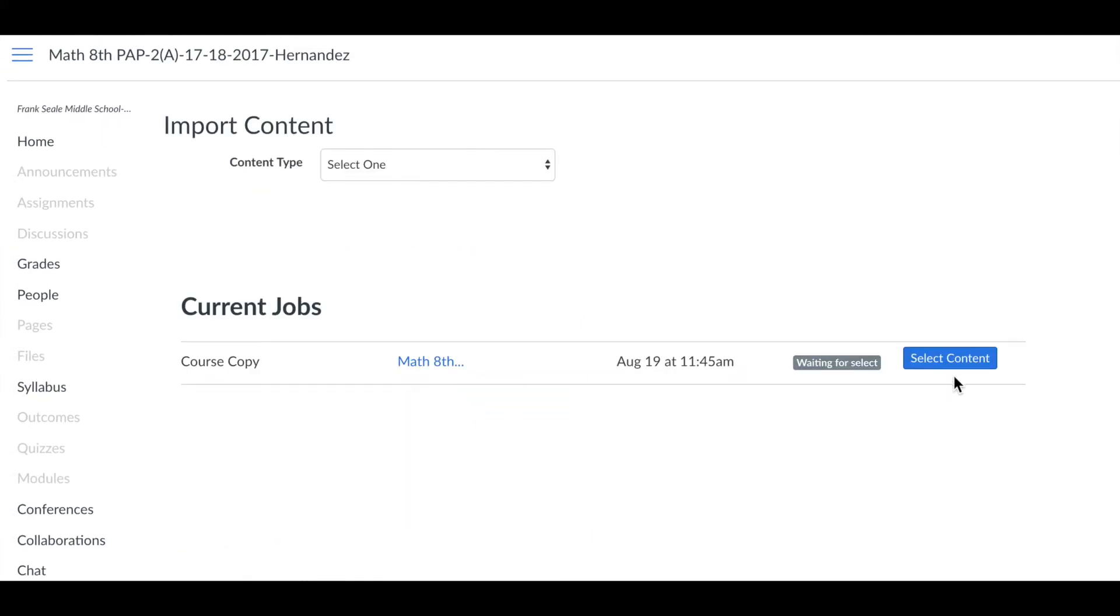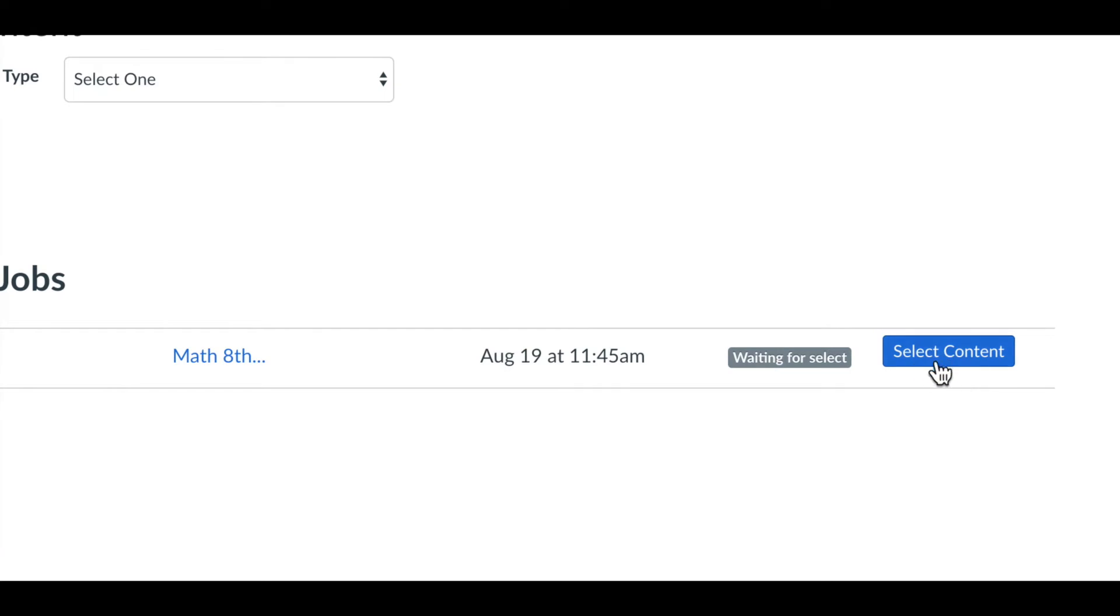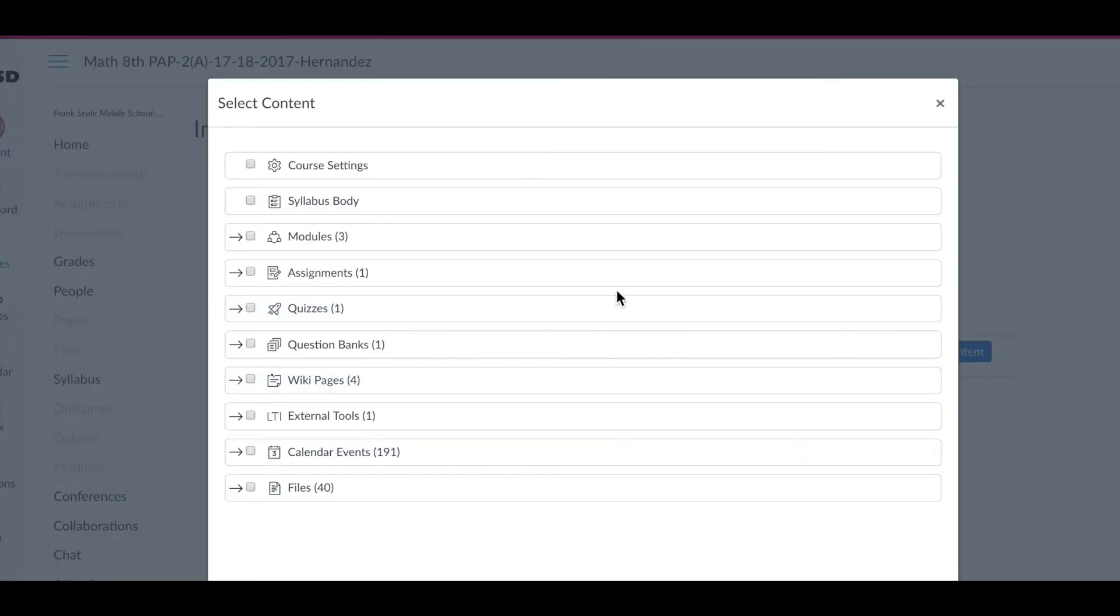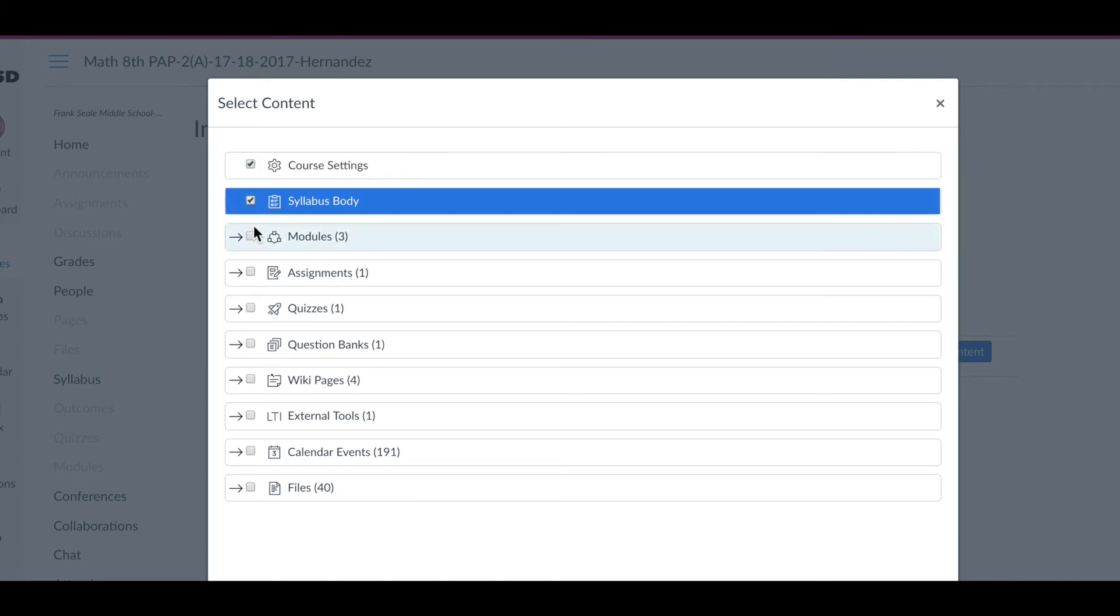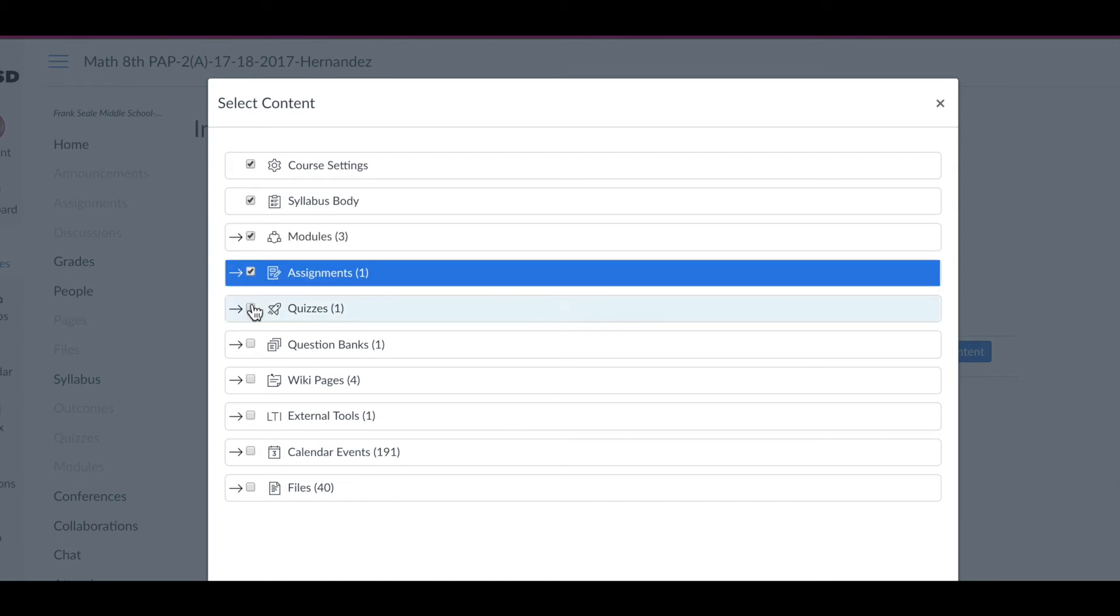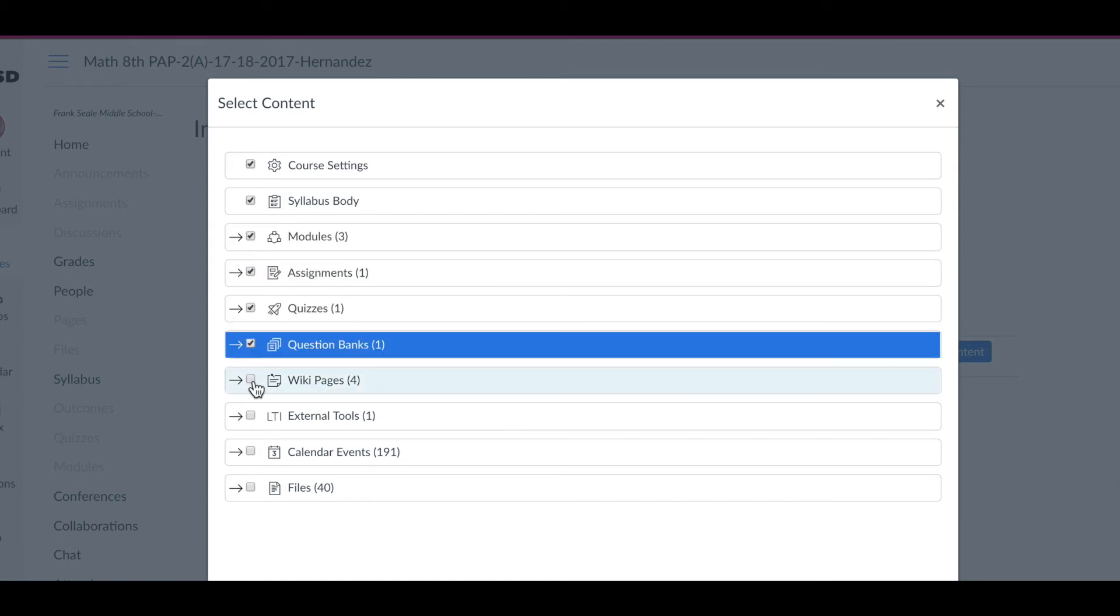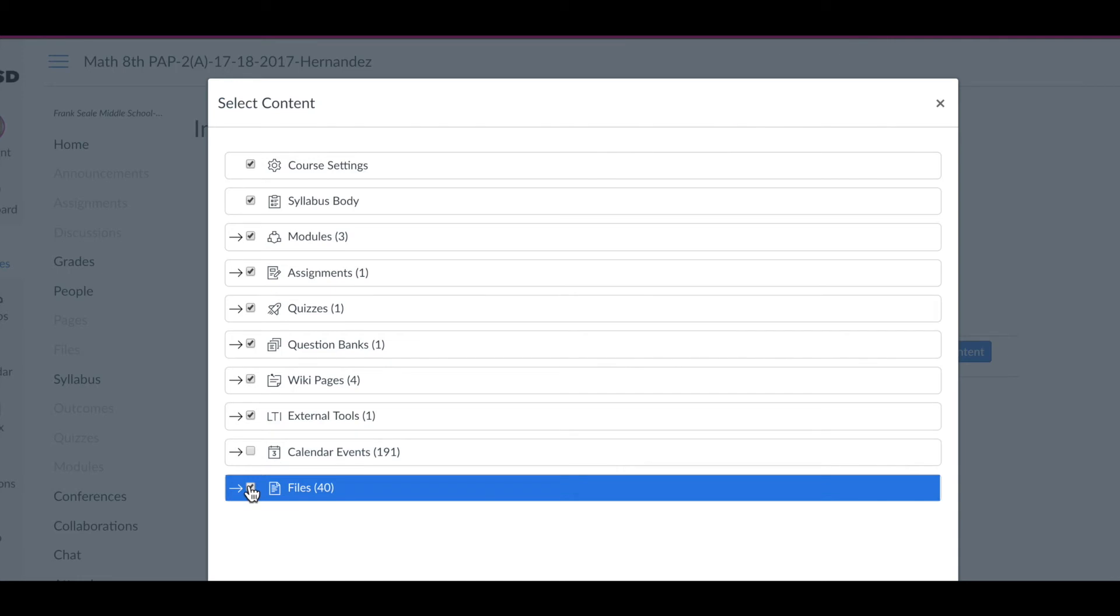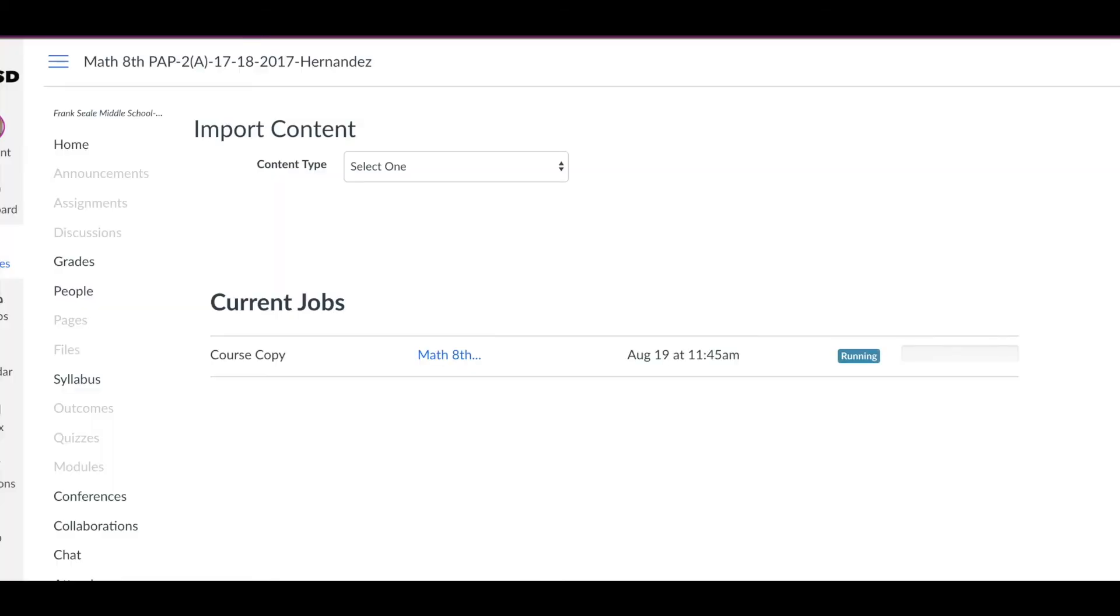You click import and now you will select the content you want to import. We're going to check off everything with the exception of one item. When you get down to the bottom where it says calendar events do not check calendar events. We are doing our calendar differently this year and we want to ensure everyone does the same thing.